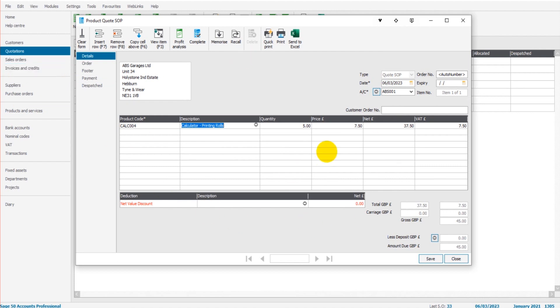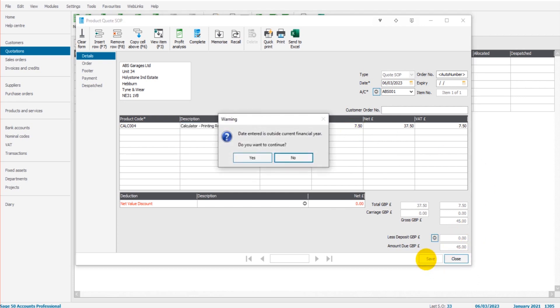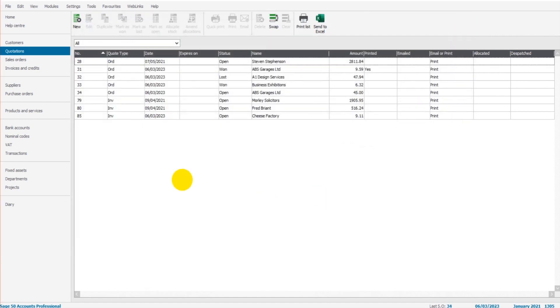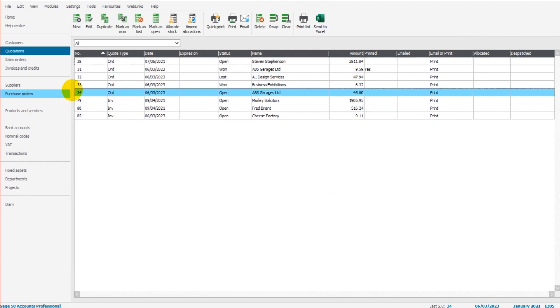So if we're happy with our quotation, I can click save. So it's five at £7.50 each, so £45 in total. Let's save this quotation. And this quotation by default will appear. Here it is. Quotation number 34, ABS garages LTD, £45. By default, it will appear on this list and be open.